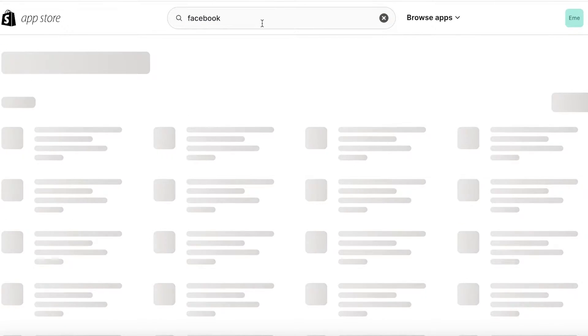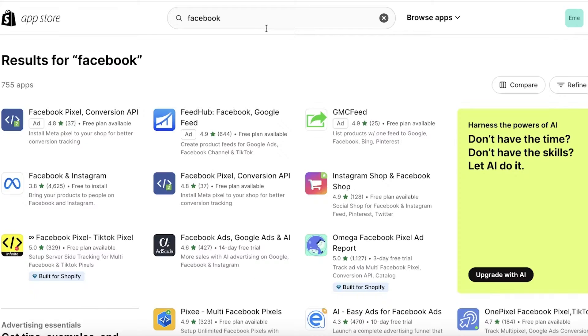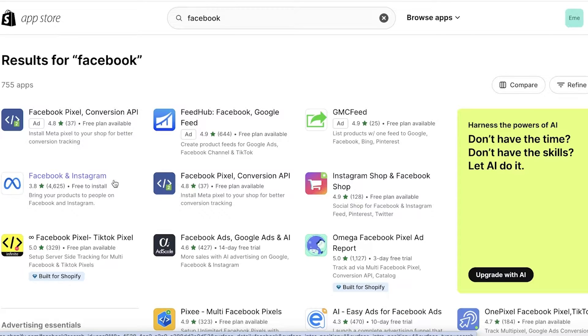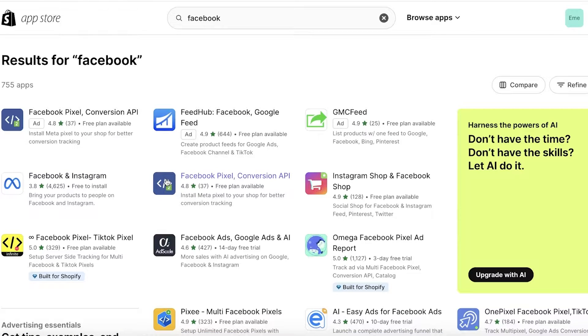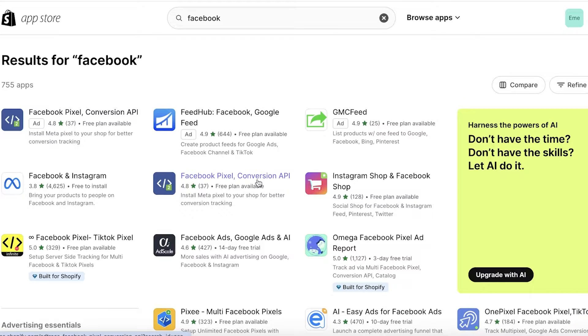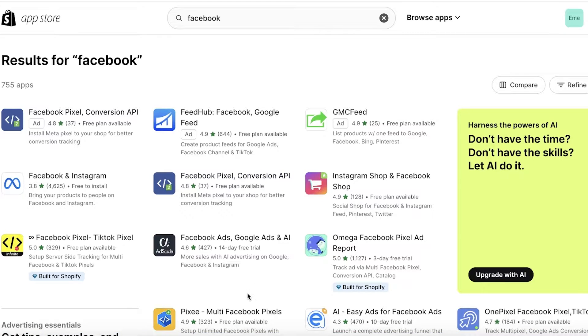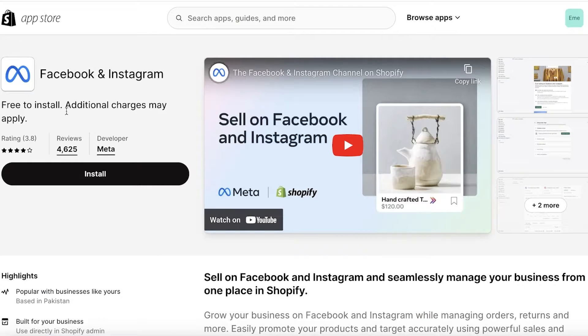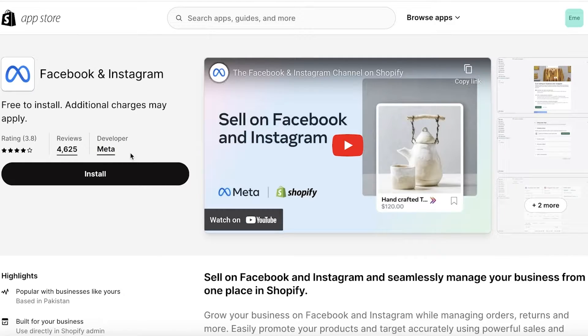If you can't find the application when you search for pixel, just search for 'Facebook' over here. Once you search for Facebook, you should find this application called 'Facebook and Instagram.' Keep in mind, there are some unofficial applications called 'Facebook Pixel Conversion API'—those are not the real Facebook Pixel application. The real one is called 'Facebook and Instagram' and it should be by the developer Meta.